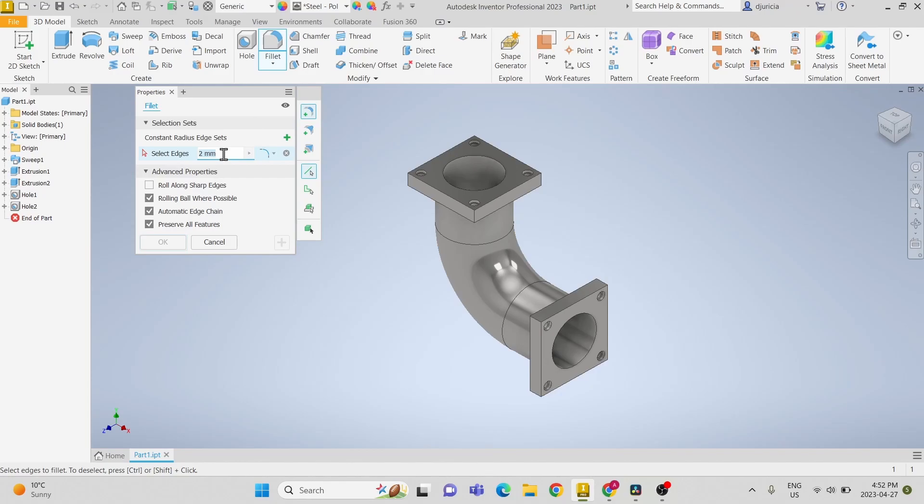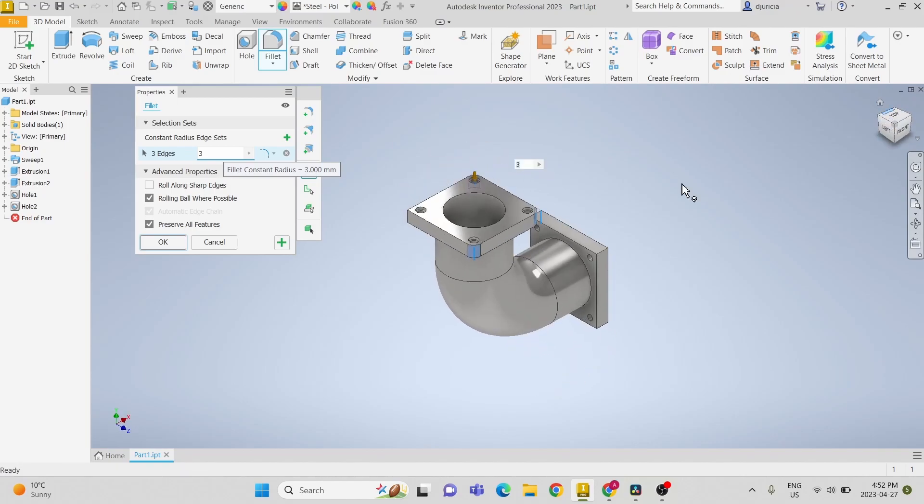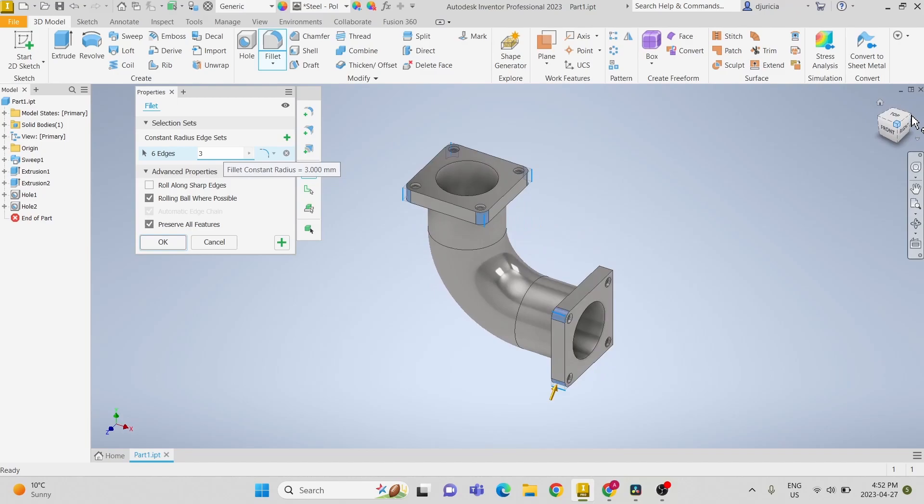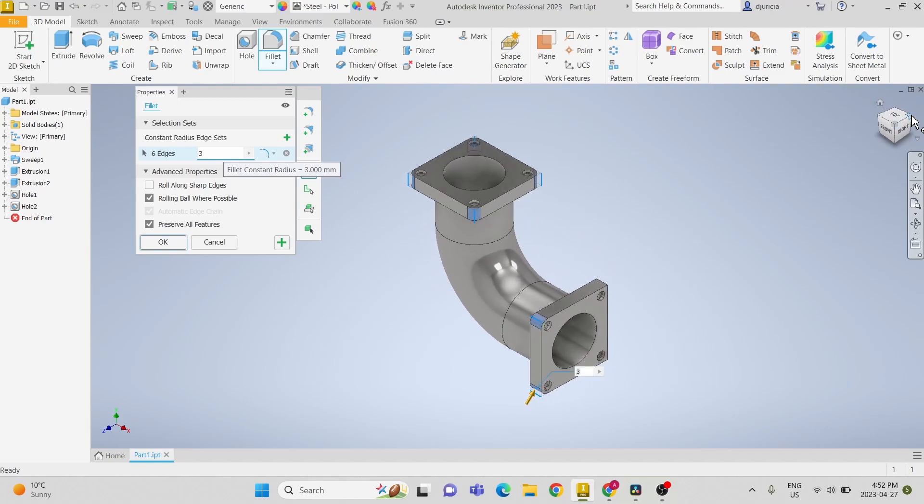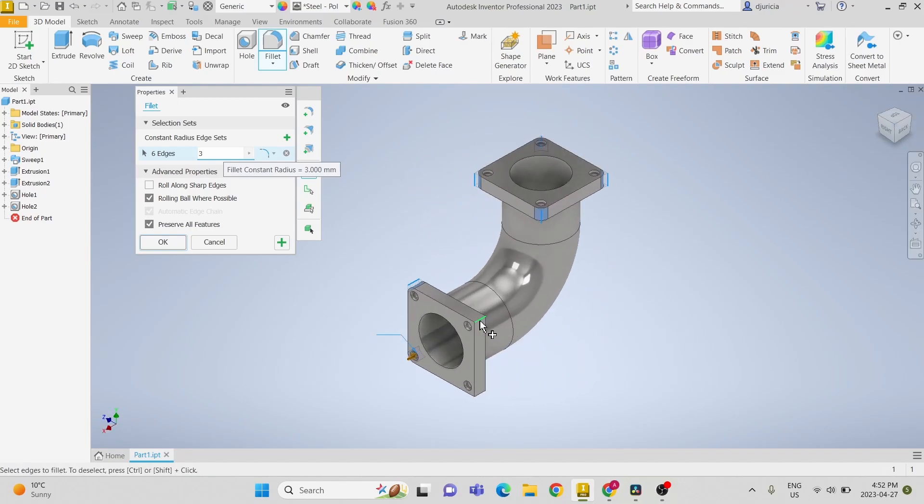Lastly, we're going to create a fillet on each corner. We're going to make the fillets three millimeters in radius. Make sure to apply it to all eight edges.